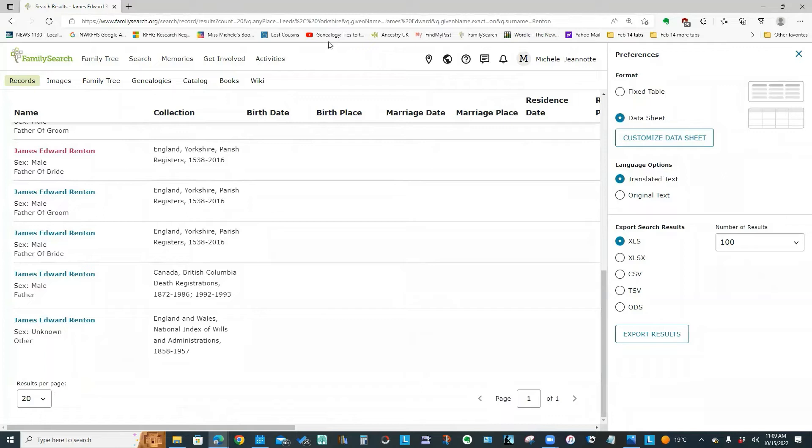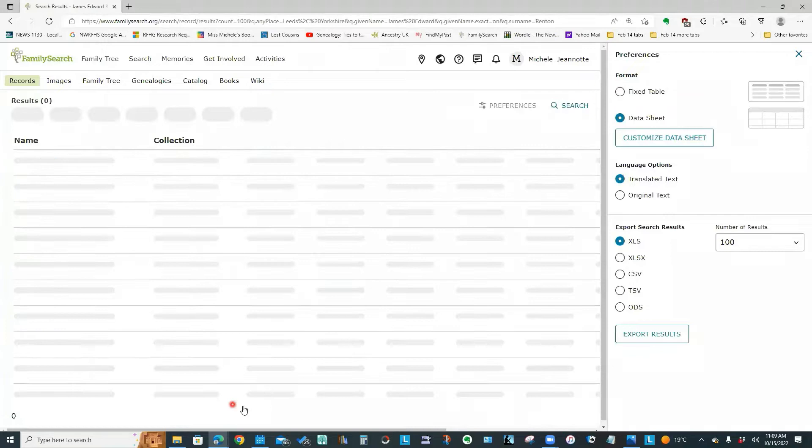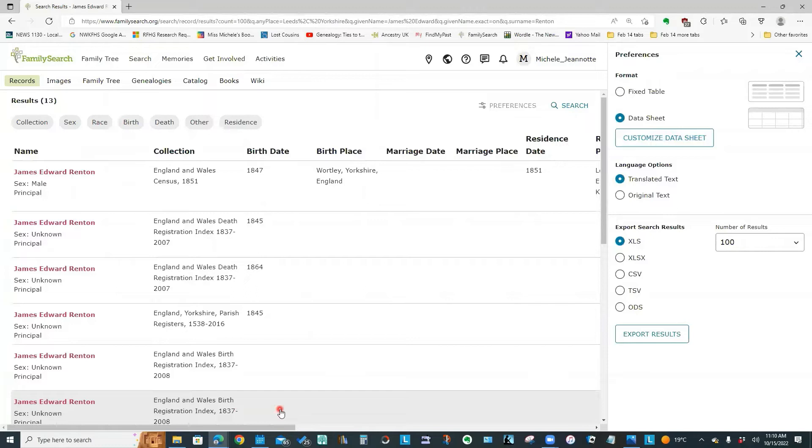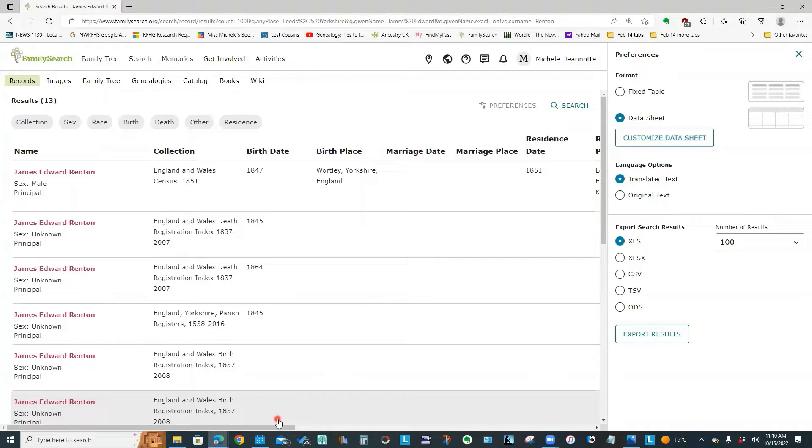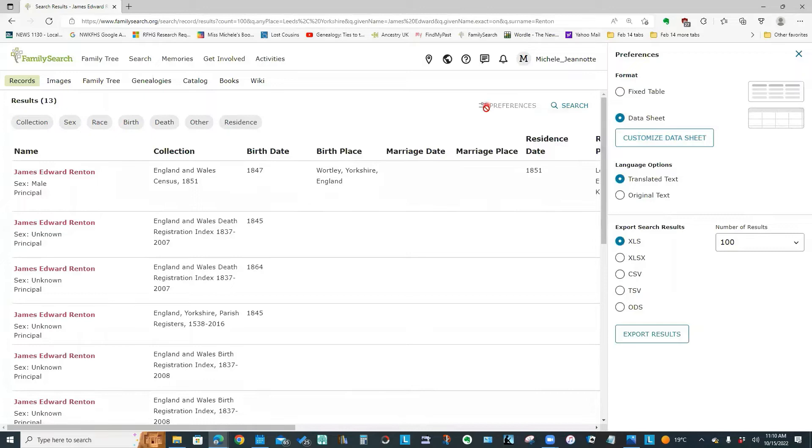But we can change that. We can set it to 100. And where this is handy is if you are wanting to look at a large quantity of data. So for instance, I have a Renton one name study, which means I am potentially tracking and recording information on every Renton worldwide.